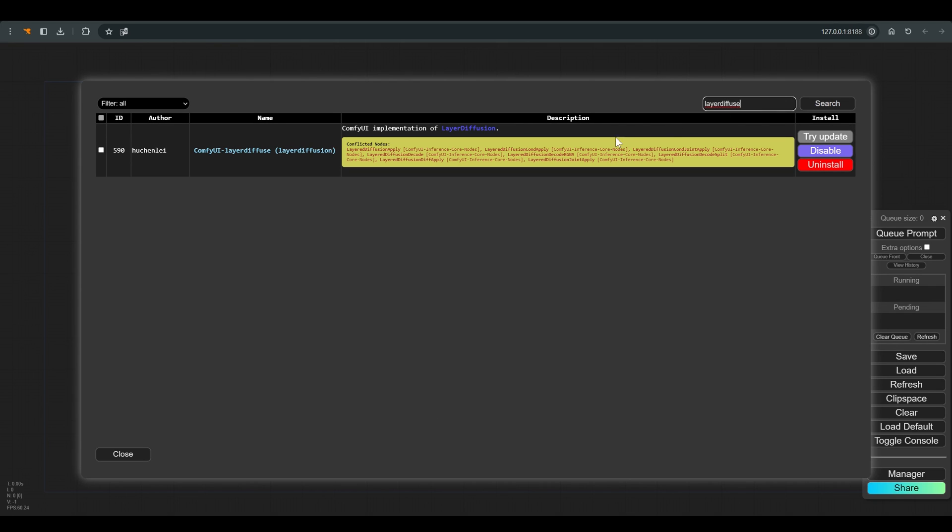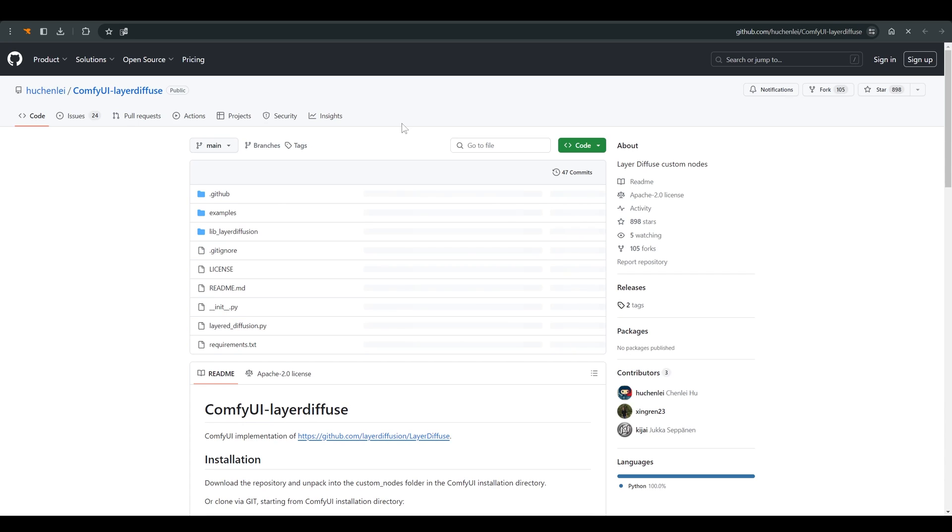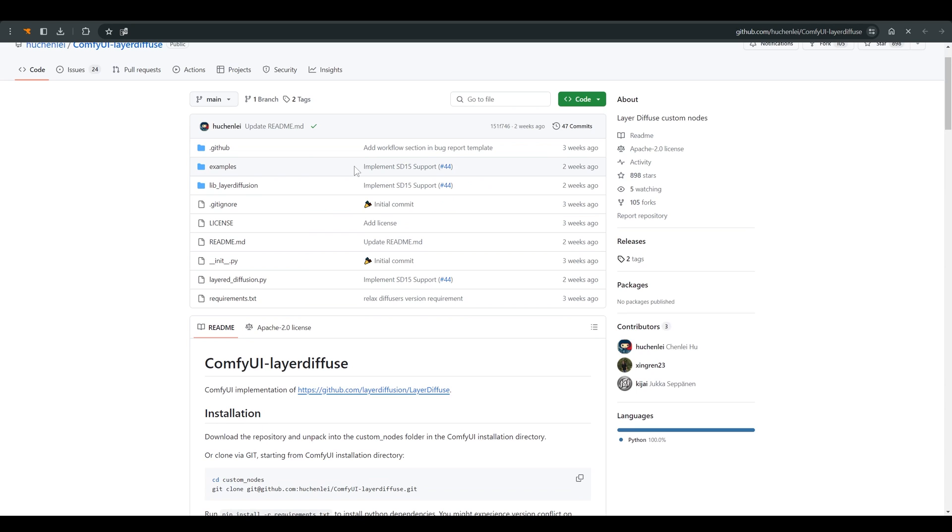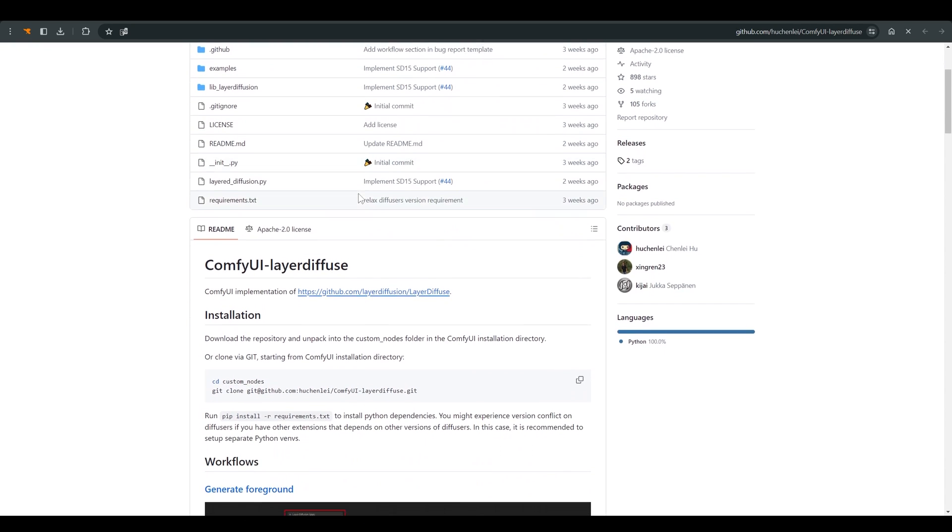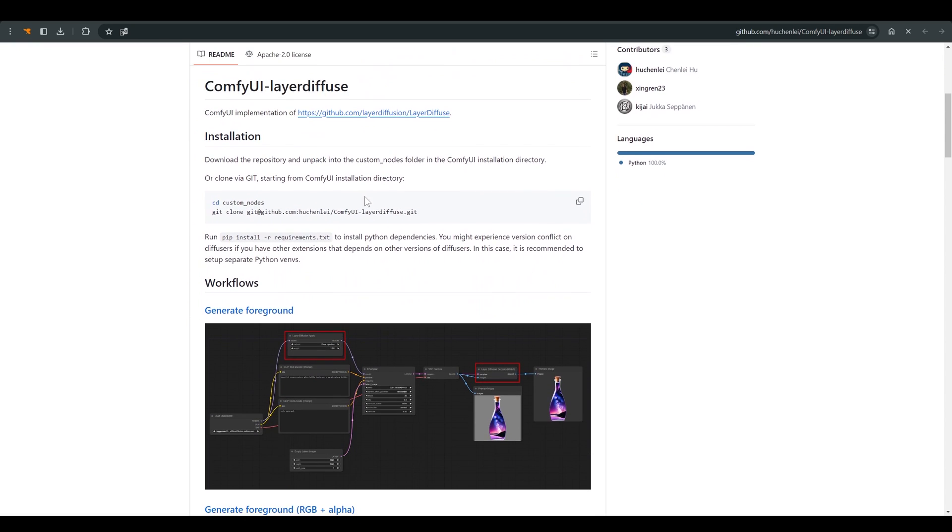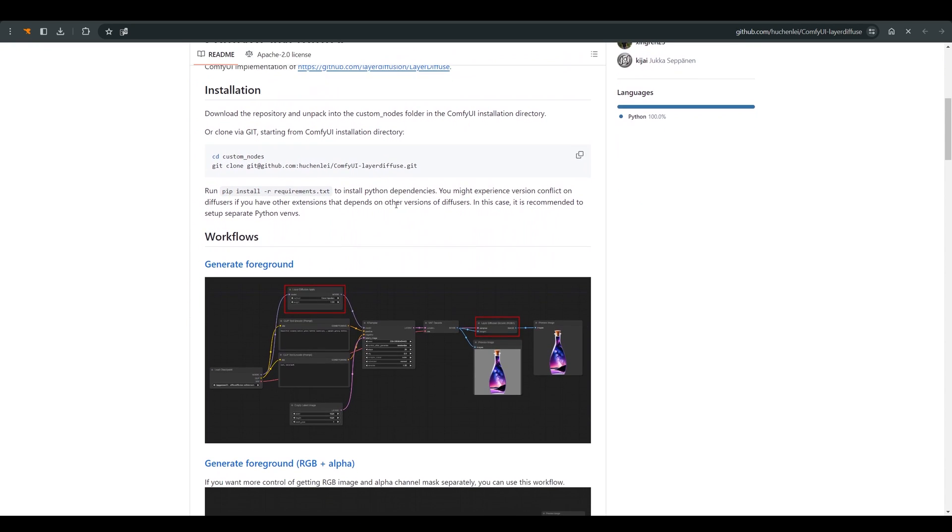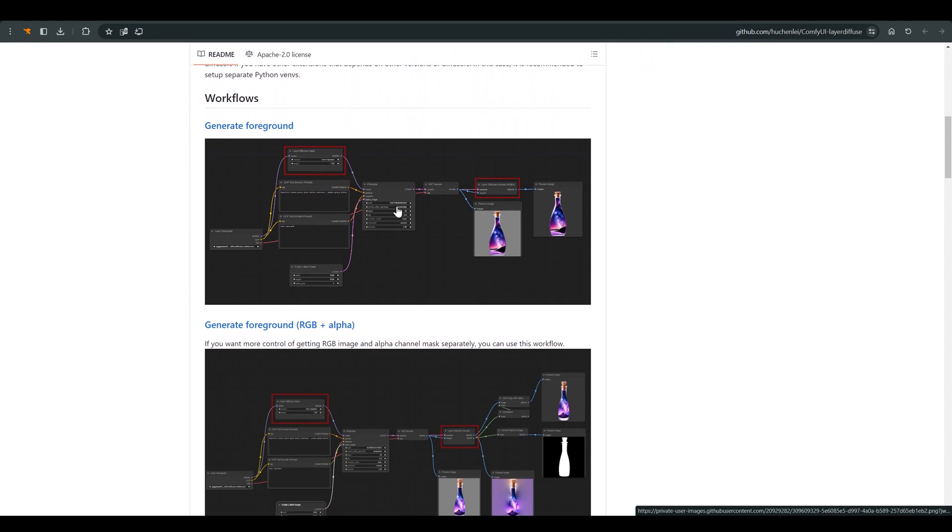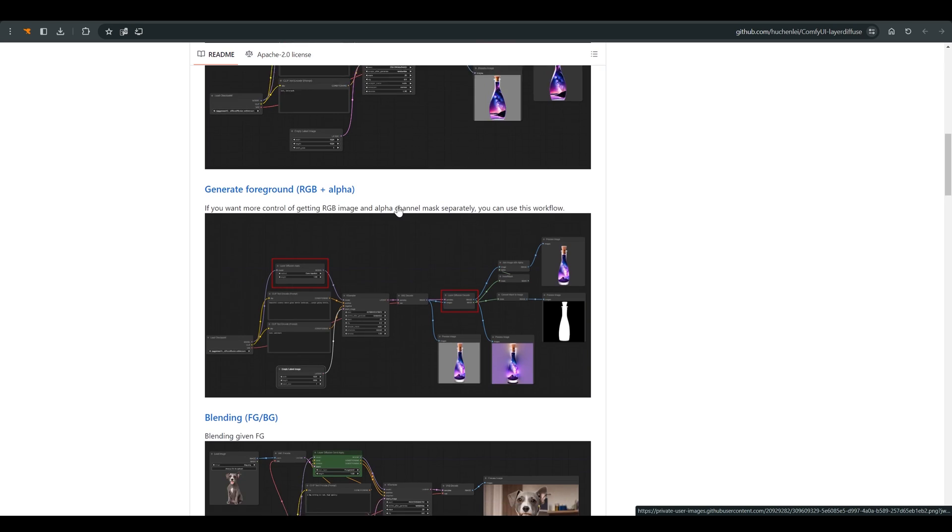The models will load automatically as soon as you work with the diffuse layer for the first time. I will of course leave a link in the description of the video to the project's GitHub page. Here you can find more information and see additional workflows for use with the diffuse layer.